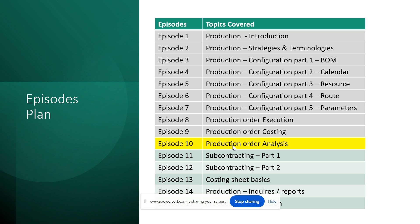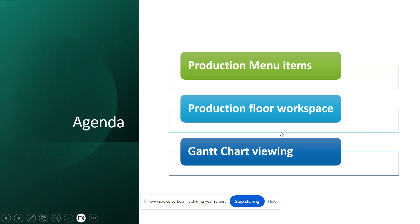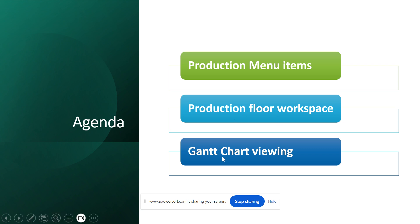We'll look at how we can quickly identify which orders need attention, whether you are working as a production manager or implementing a production cycle. The agenda is primarily looking at the production order menu items, a workspace called the Production Floor workspace, which is helpful for managing the complete production floor, and also touching upon the Gantt chart view which gives a pictorial representation of what process needs to be completed and when.